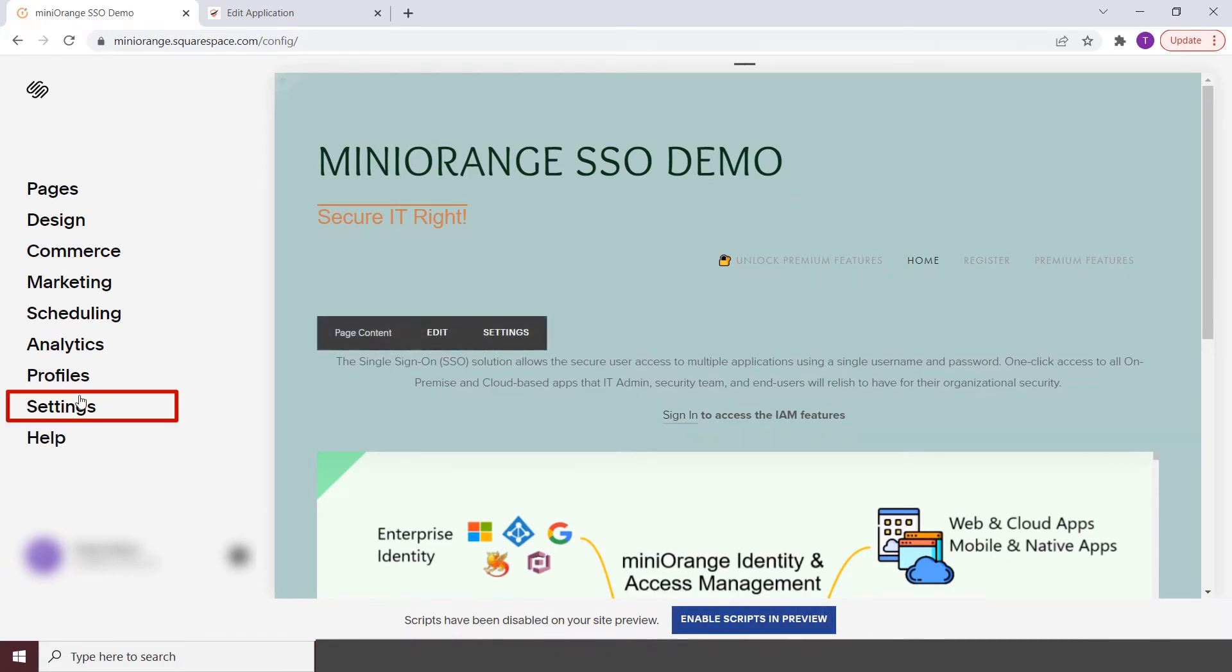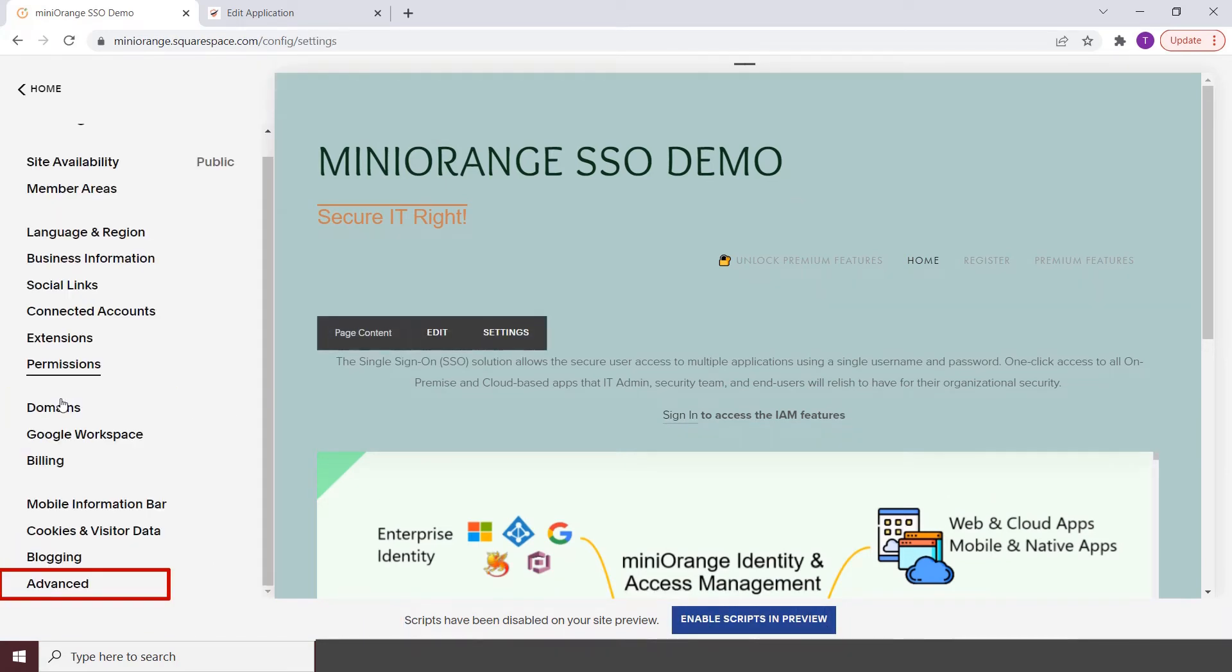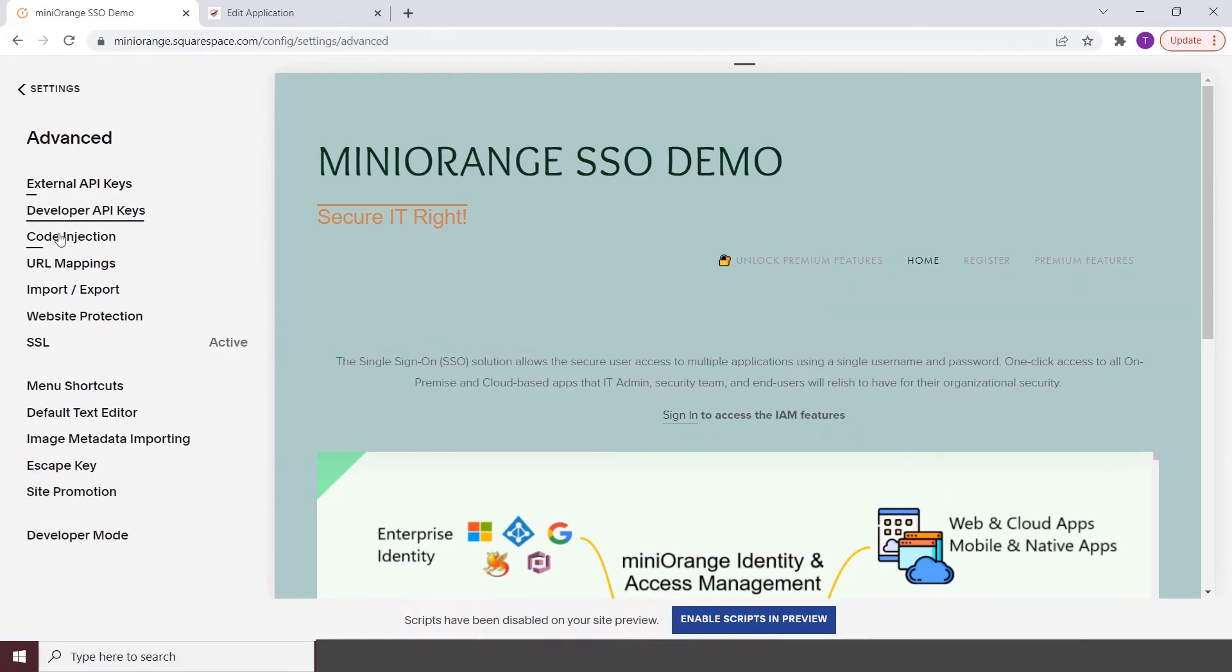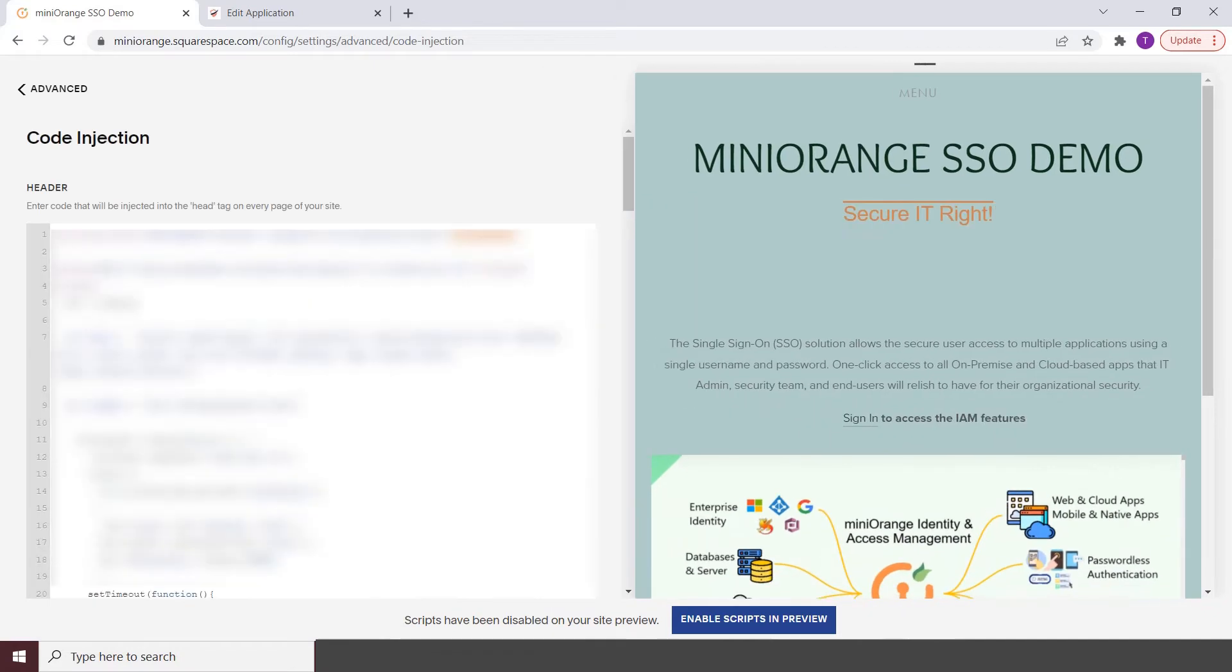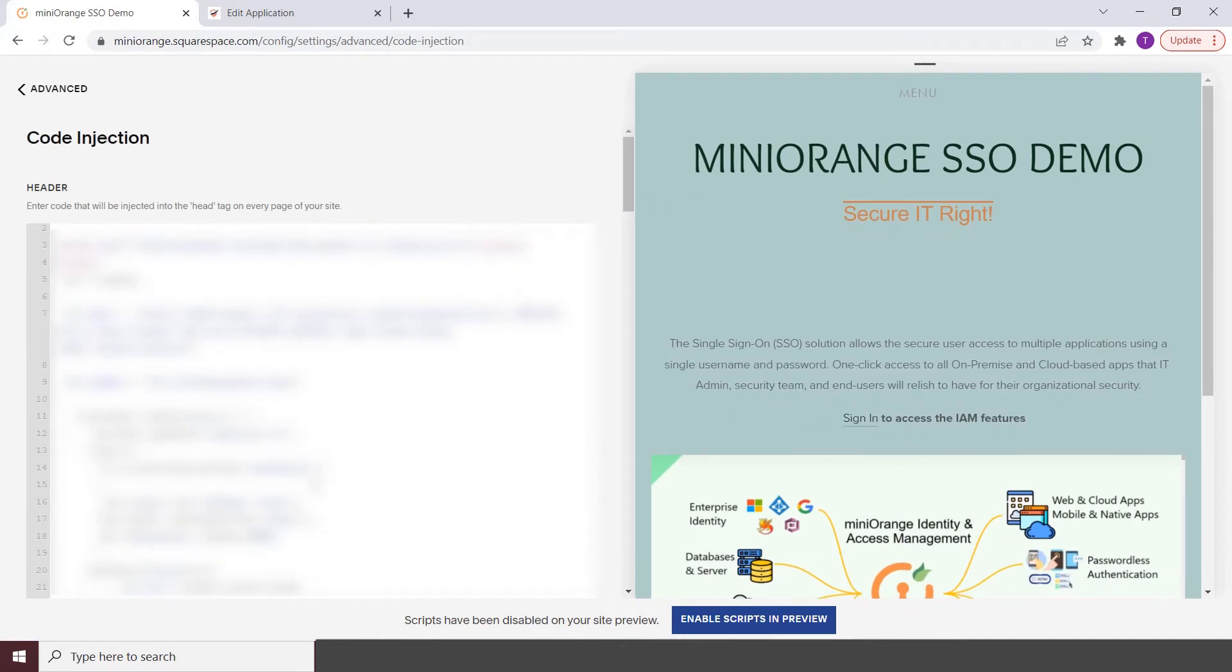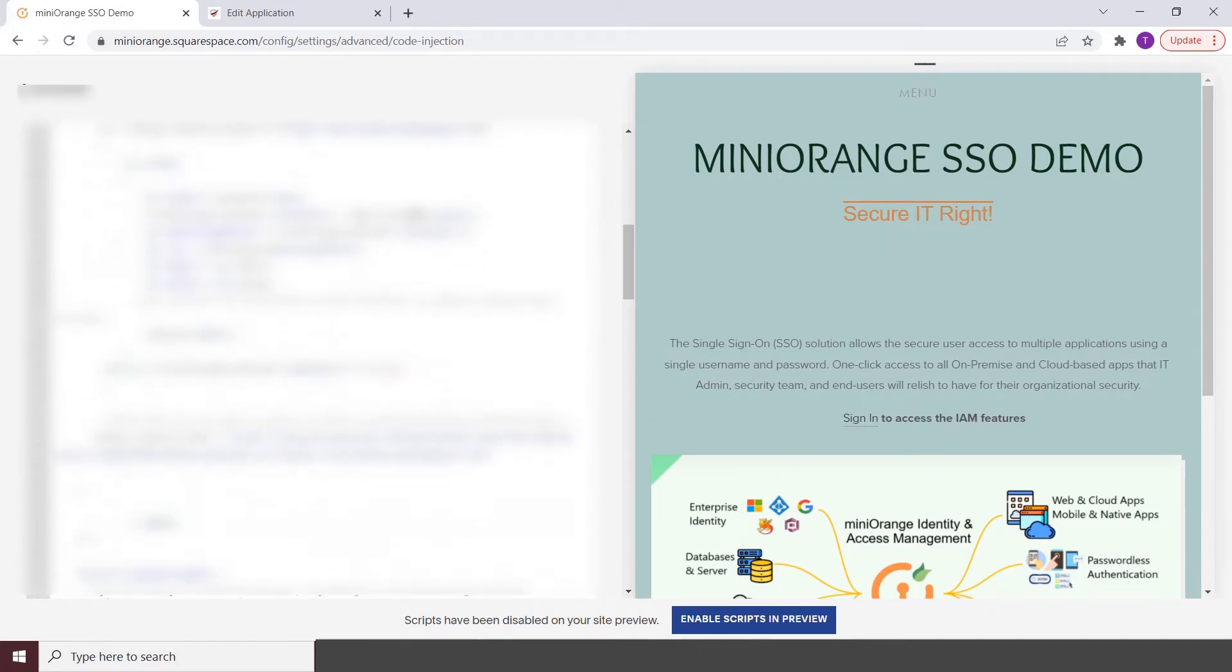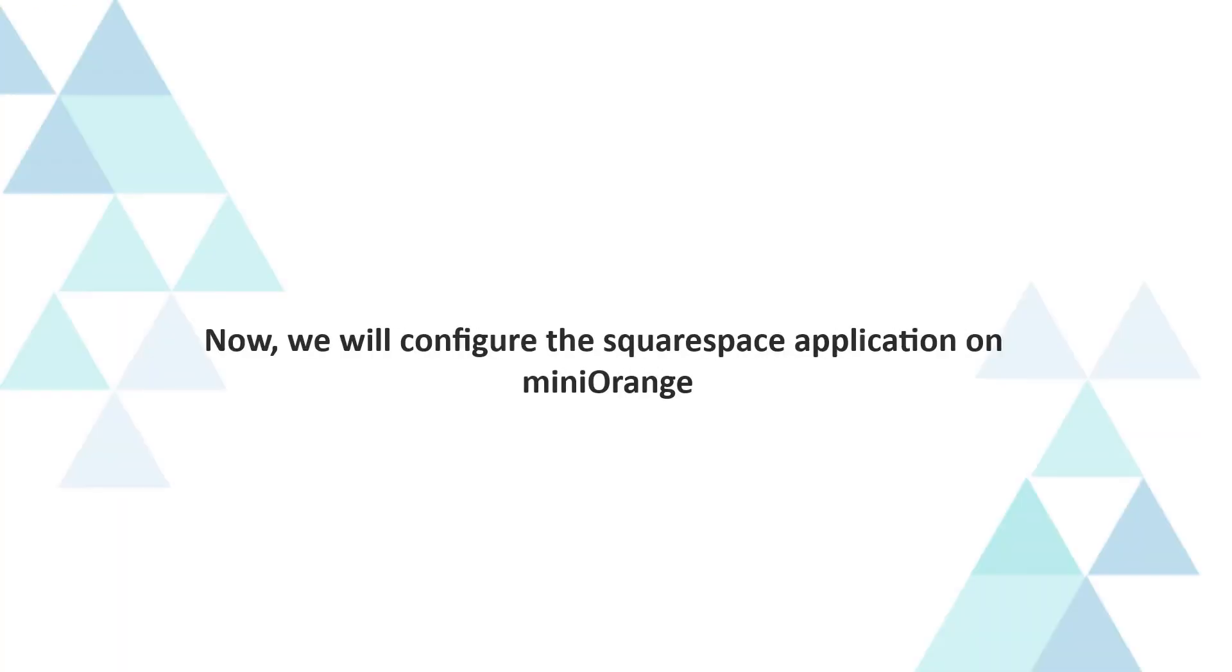Now, go to settings, advance and click on code injection tab. Here, you need to add the customized script. You can download the needed script from the video description, or you can contact us at idpsupport at securify.com.